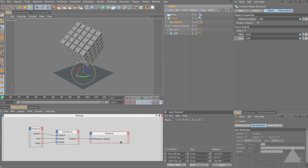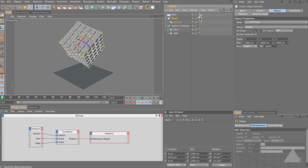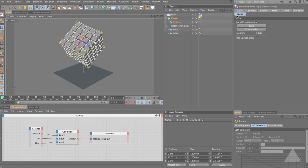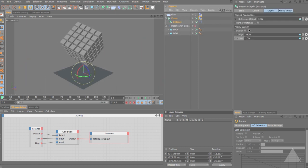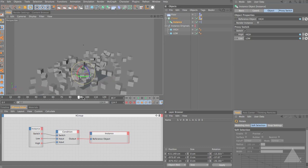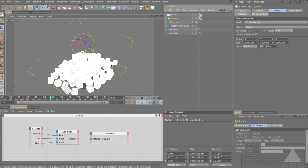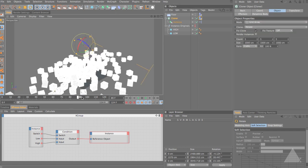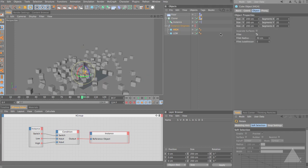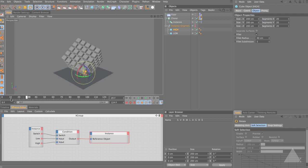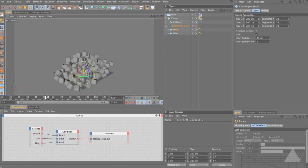The other thing you can do is bake or cache your dynamics using the low res version, then switch it out and render with the high res version. Select the cloner, switch to the dynamics tag, and click Bake - it bakes quickly. You now have a working cached solution you can scrub backwards and forwards through. Then select the instance, switch to the high res version and everything is still baked. You can see we're working with the high res geometry. You can even enable a fillet on the high res cube and all the cloned cubes will have a fillet, while the dynamics were calculated and cached using the low res version.